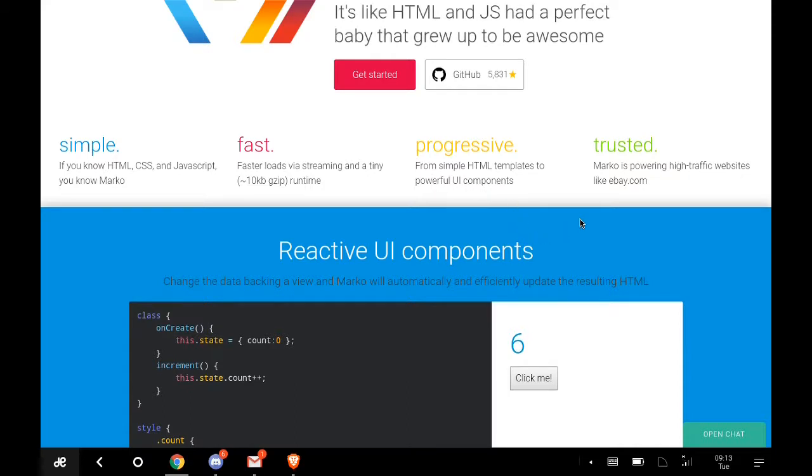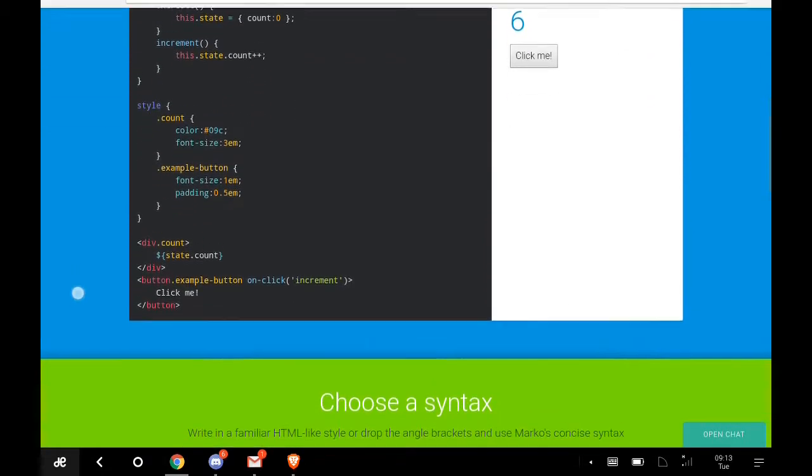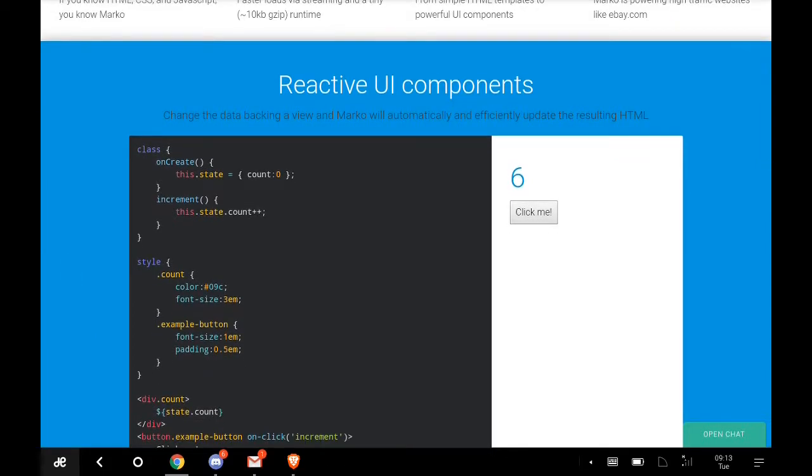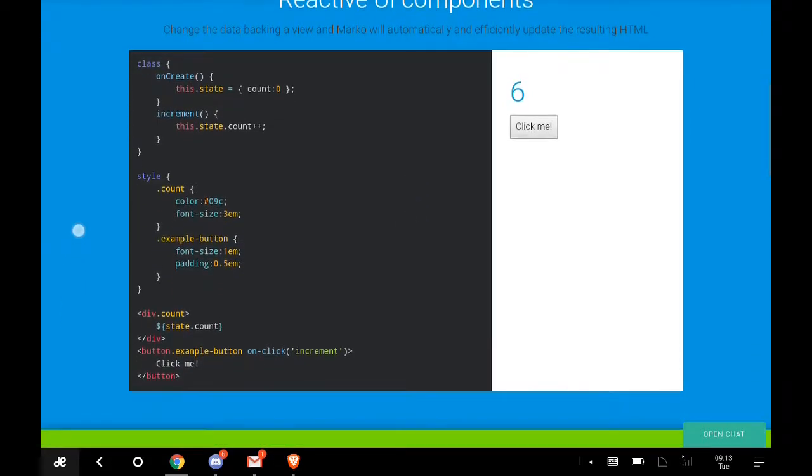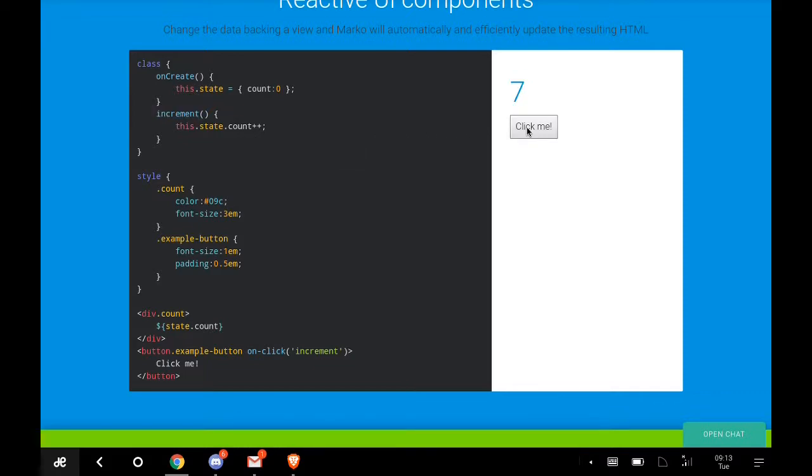It's progressive, from simple HTML templates to powerful UI components. Trusted, Marko is powering high traffic websites like eBay. This is an example of the reactive UI components. Change the data backing a view and Marko will automatically and efficiently update the resulting HTML.